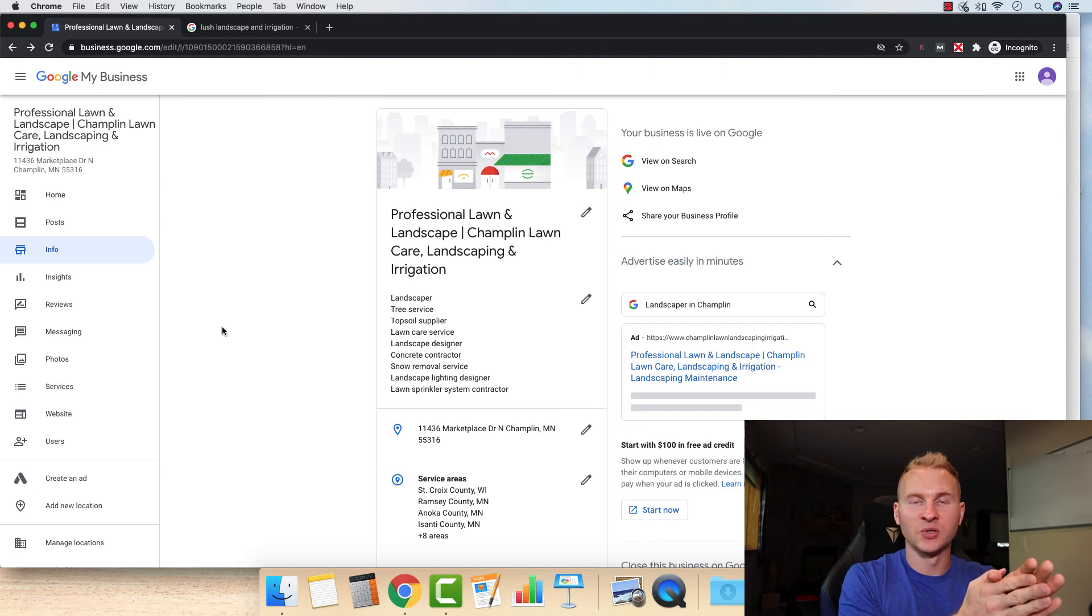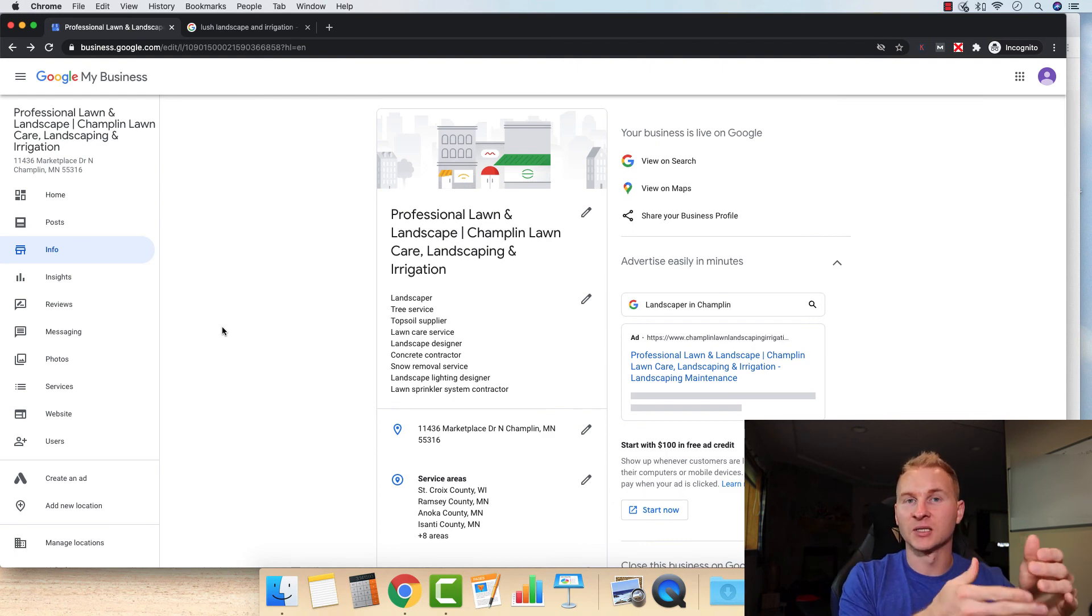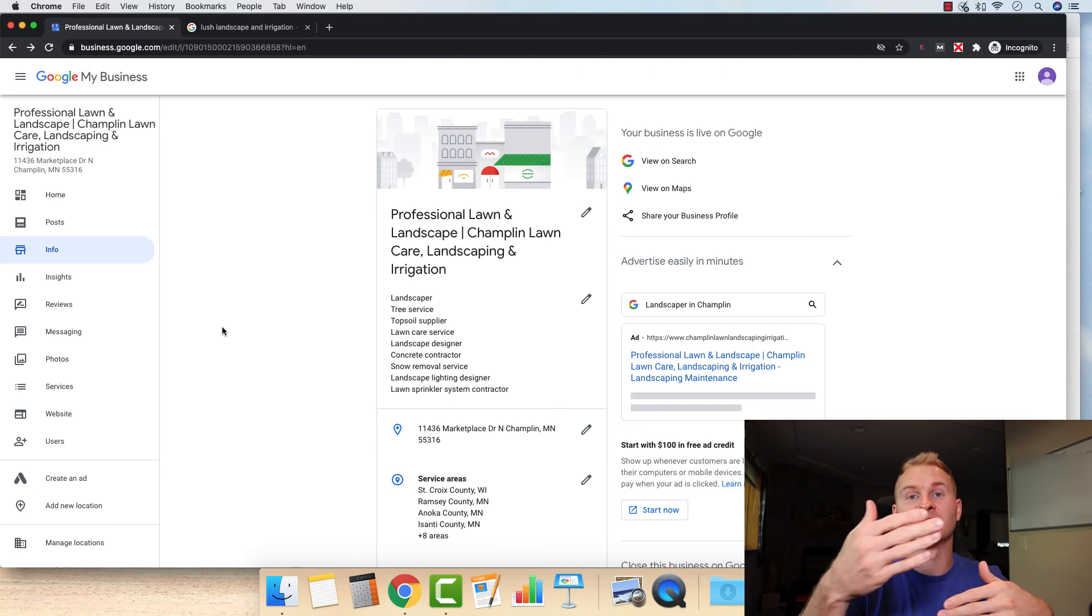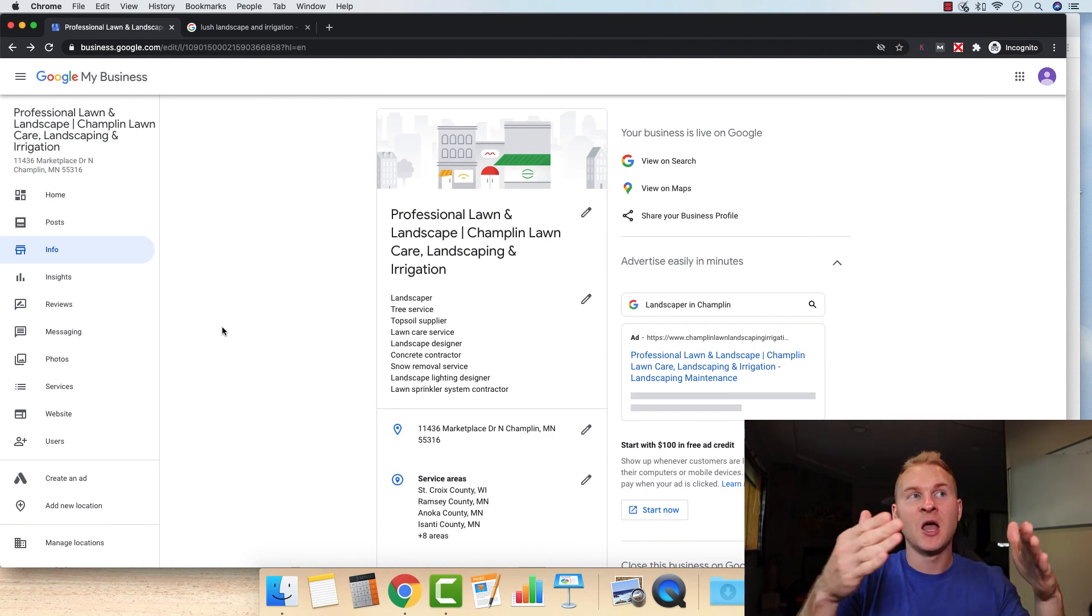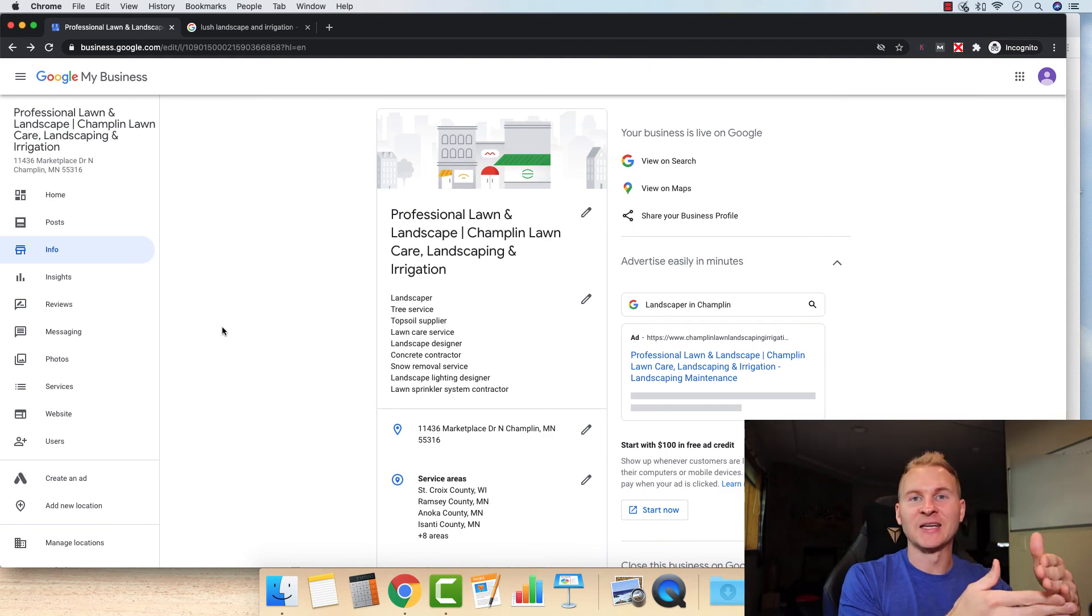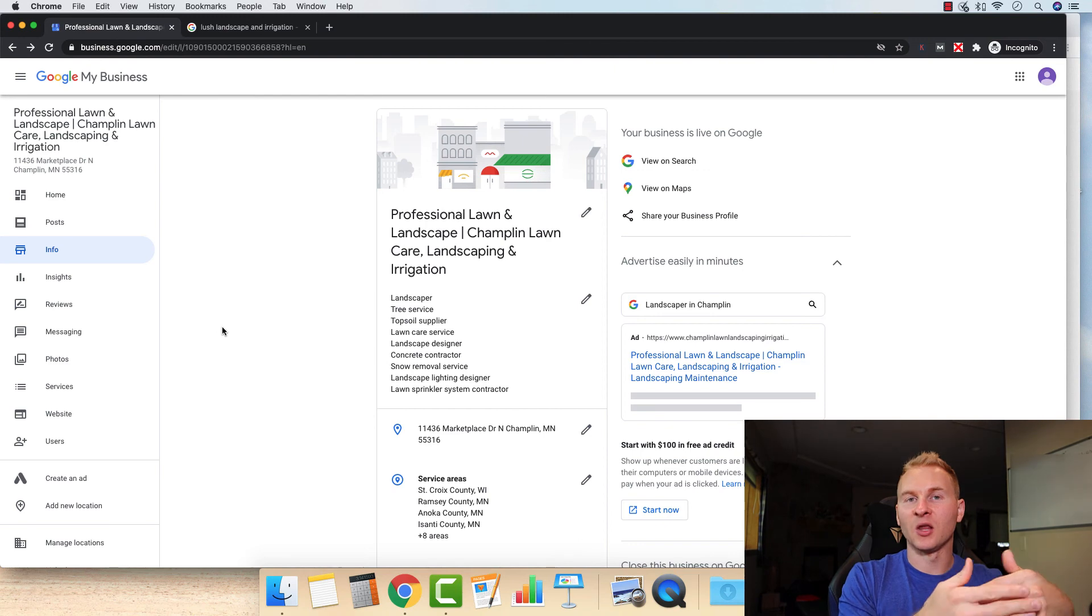It's going to take time to get your listing to rank. It takes time to get your website to rank. But the thing is, once you have it ranking, all you have to do is maintain it.